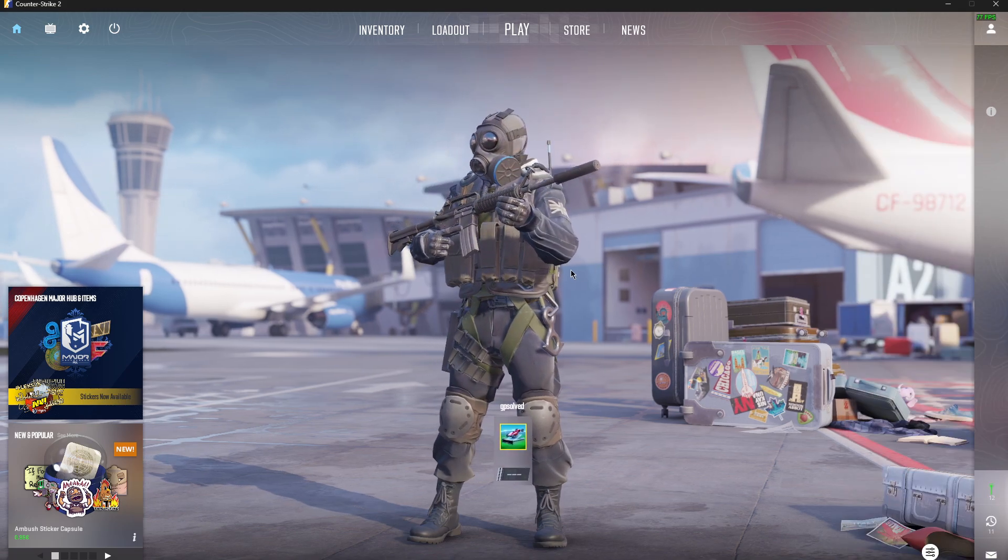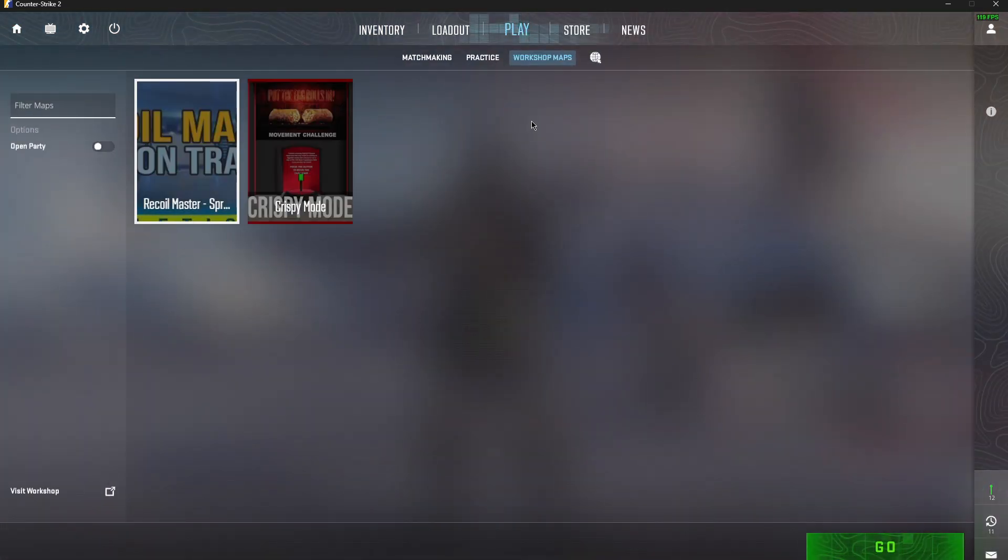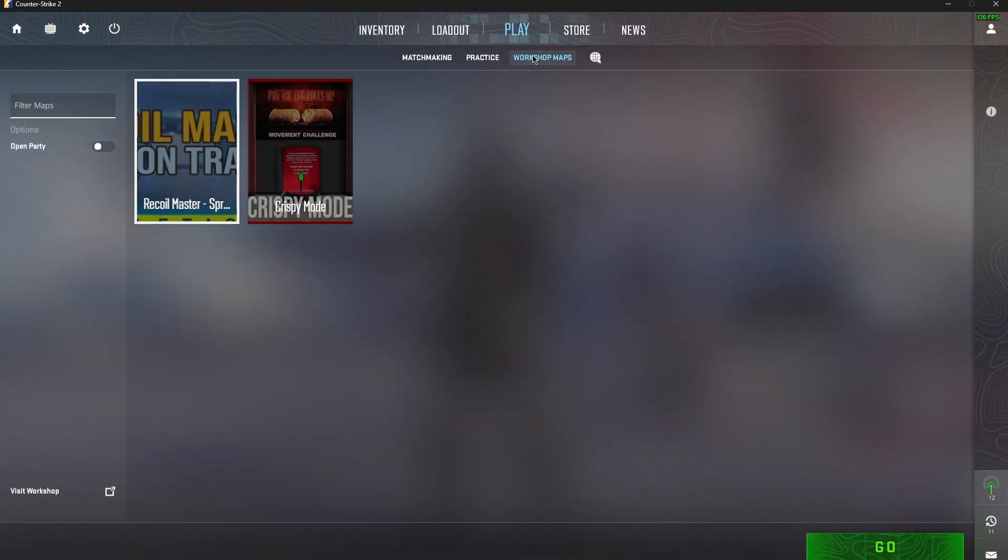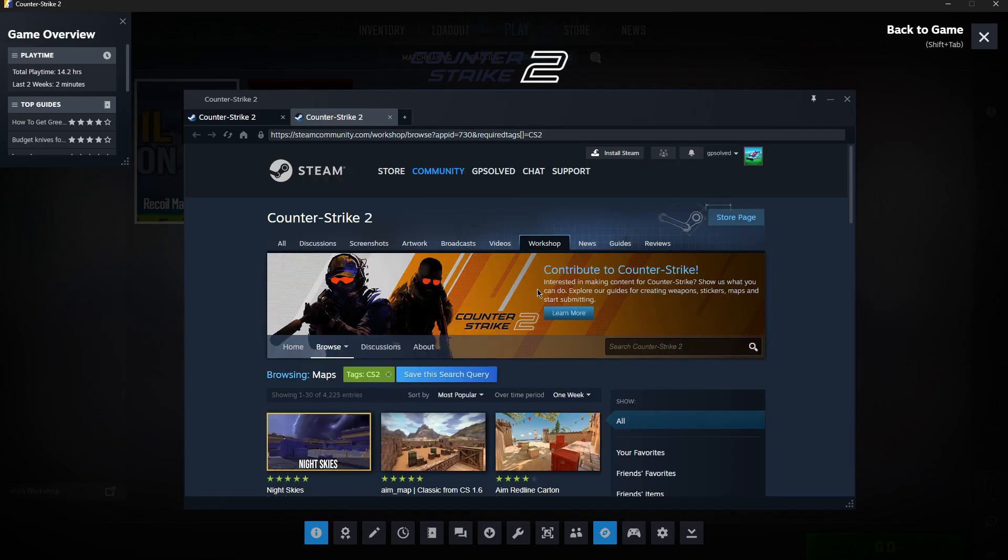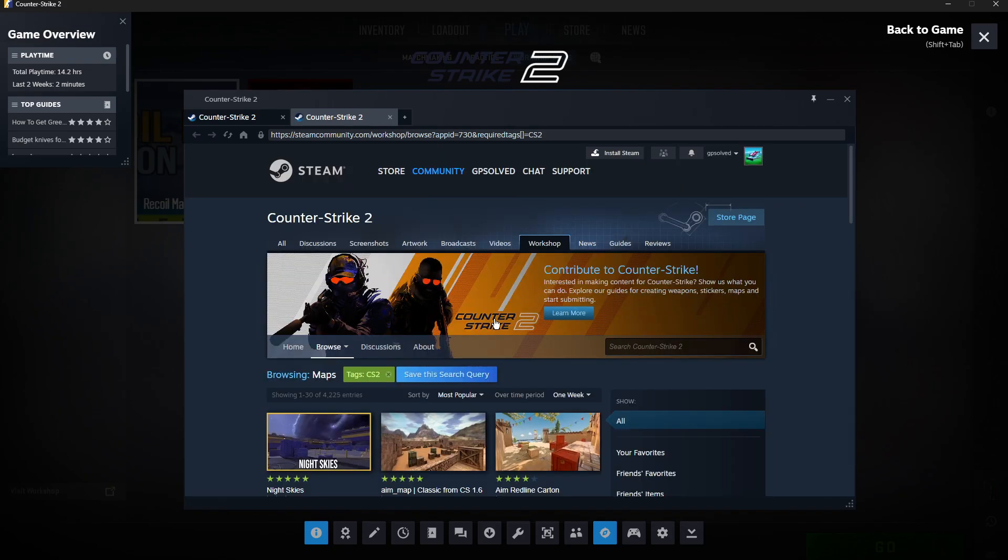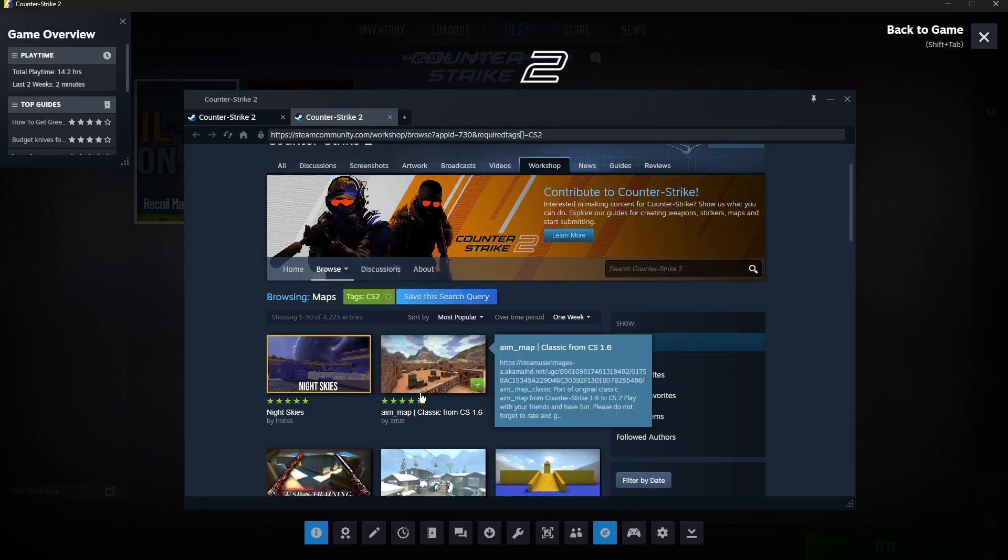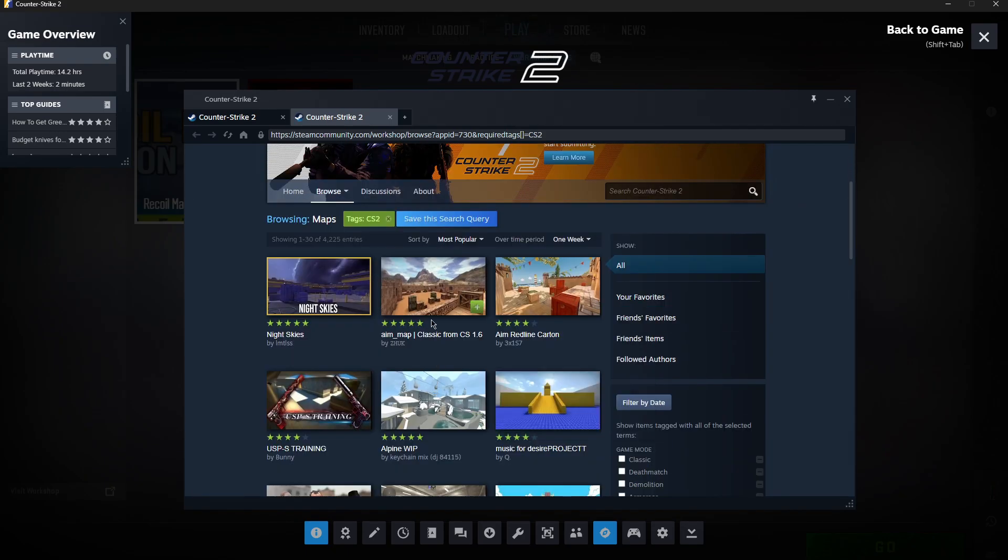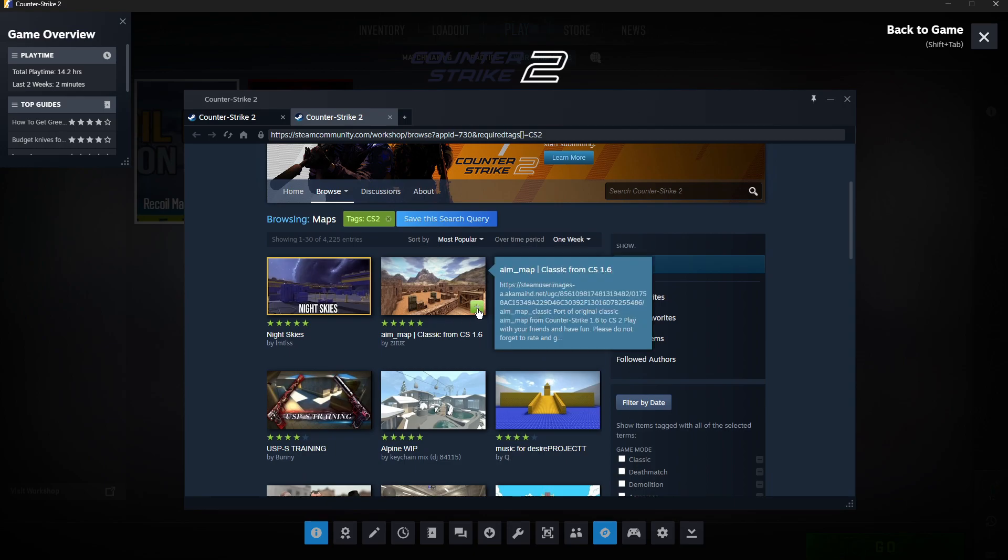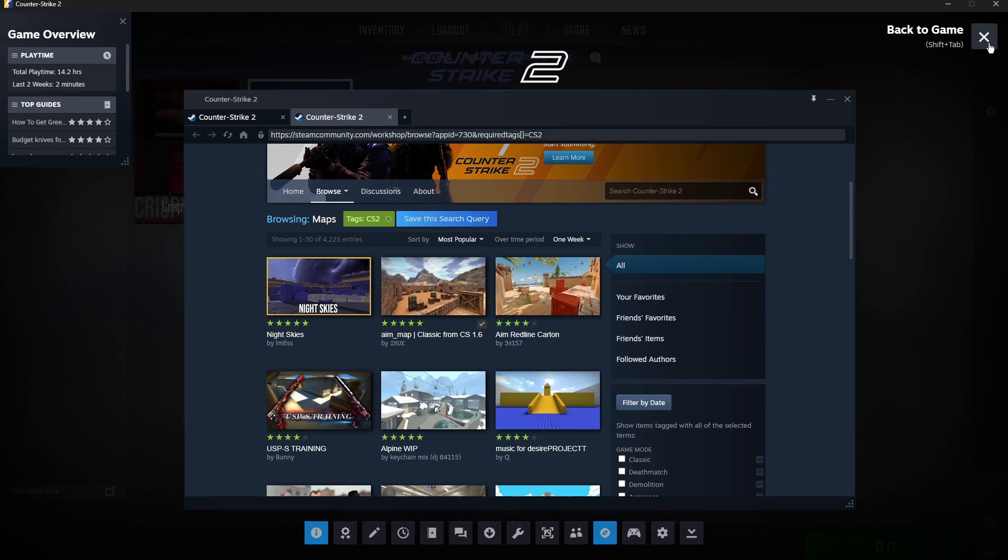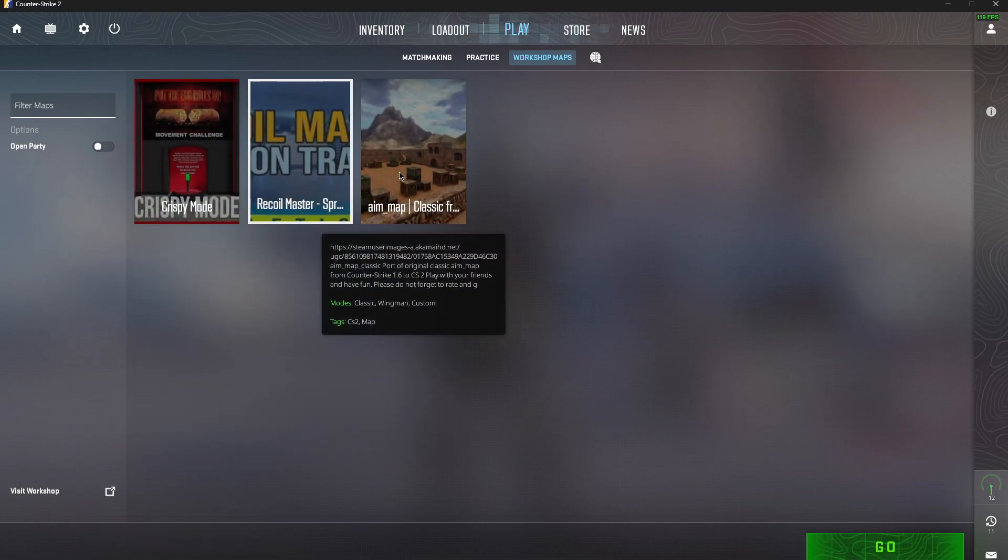So the first step, you need to hit play, go to workshop maps, visit workshop map and download the map that you want to play with your friends. Let's say I want to play on aim-map, you just need to press the plus icon here and then the map should appear on your workshop.